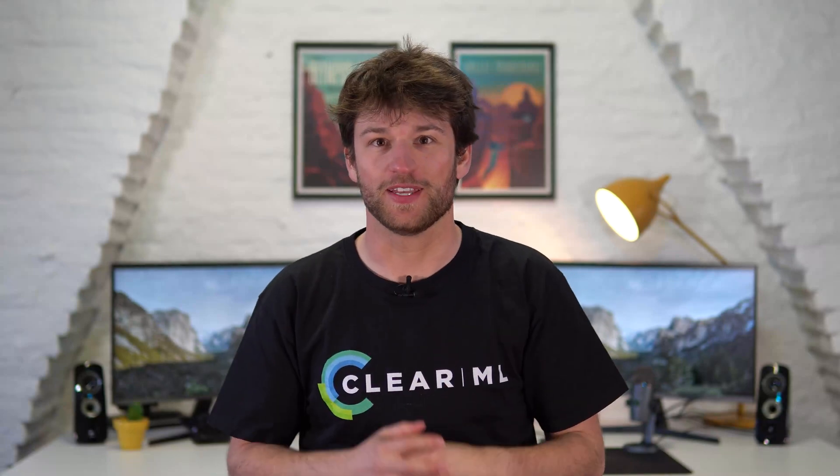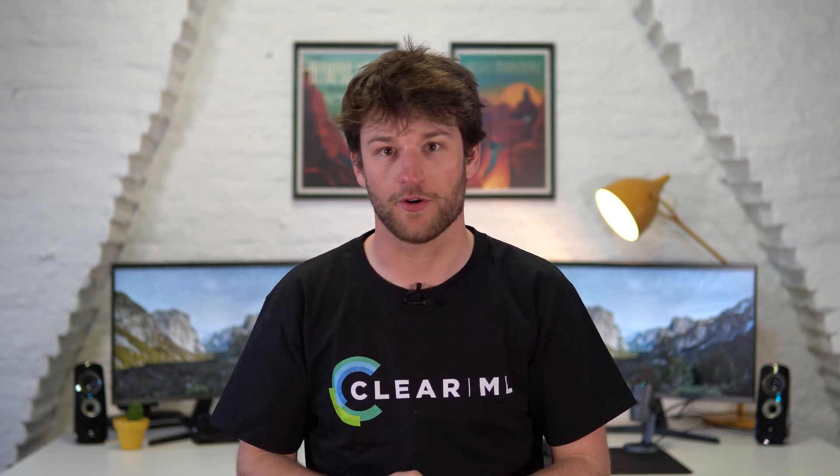Hello and welcome to ClearML. In this video we'll take a look at how pipelines can be created from tasks instead of from code like we saw in the last video.